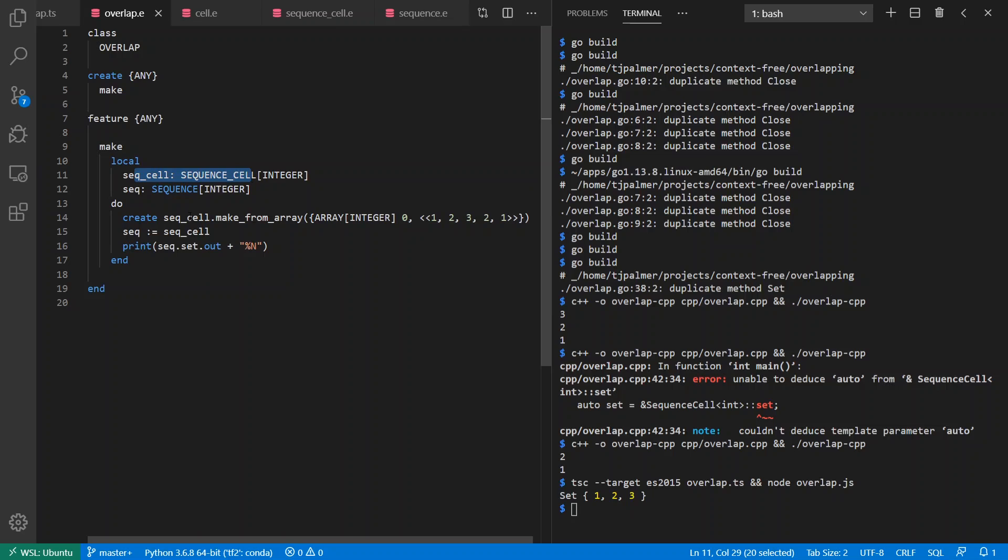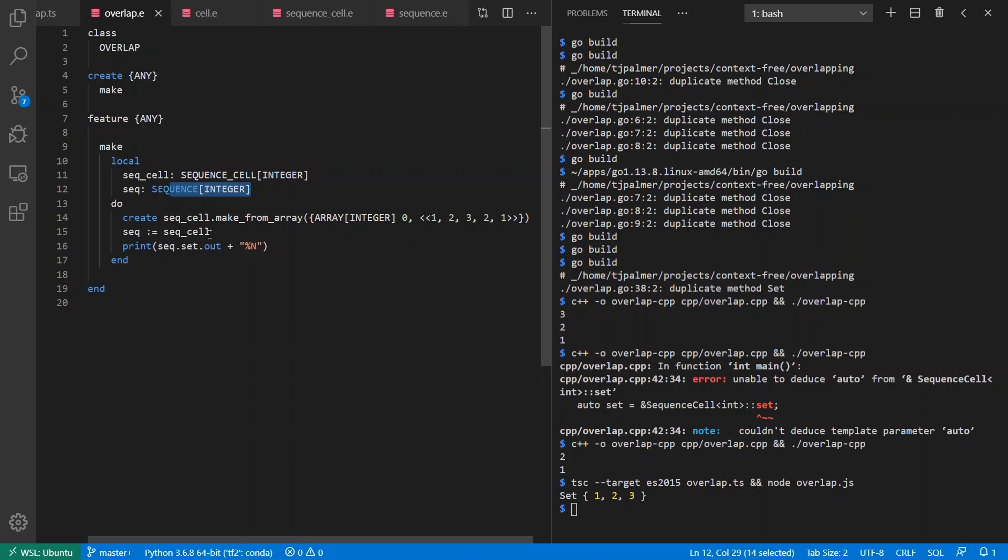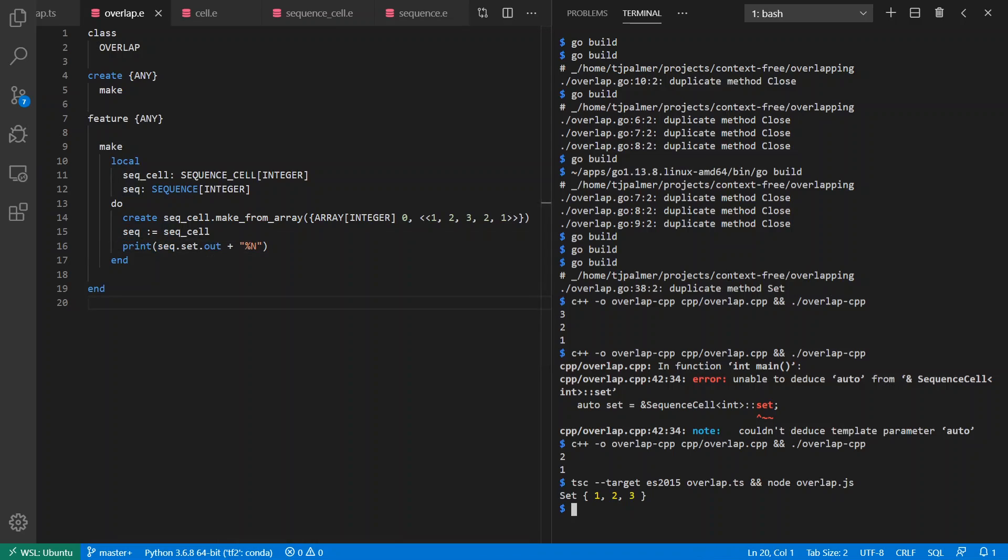Now if I want to go use this inside of a program here, I can make a local SequenceCell from an array of one, two, three, two, one. And for kicks, I'm going to cast this to Sequence of Integer. Now remember, inside of this subclass it's called to_set, but in the super class it's called set. And notice here, this 'out' there just means to string. I'm going to convert to a string and I call the set method on my Sequence, which is going to call to_set from the subtype.